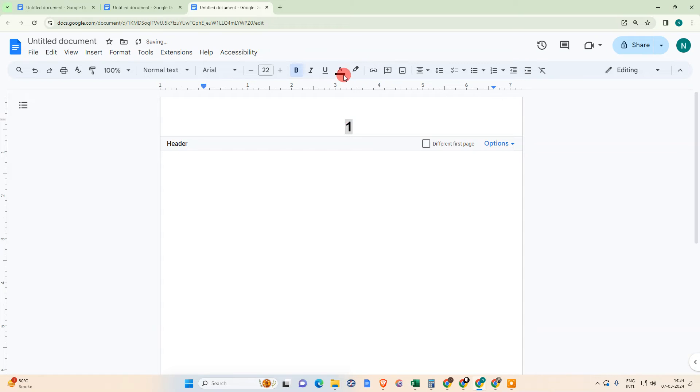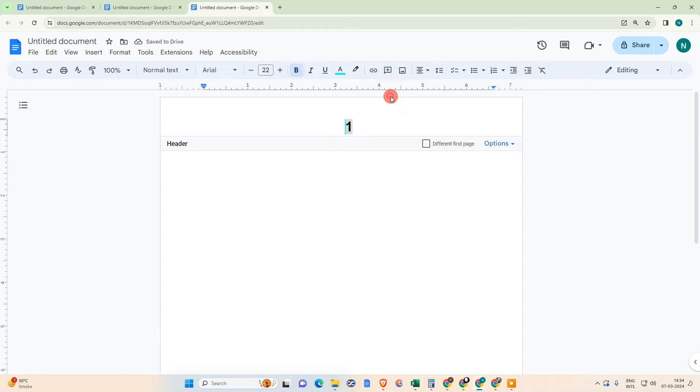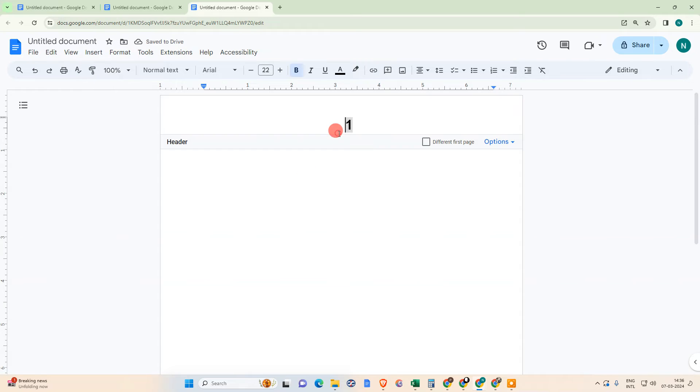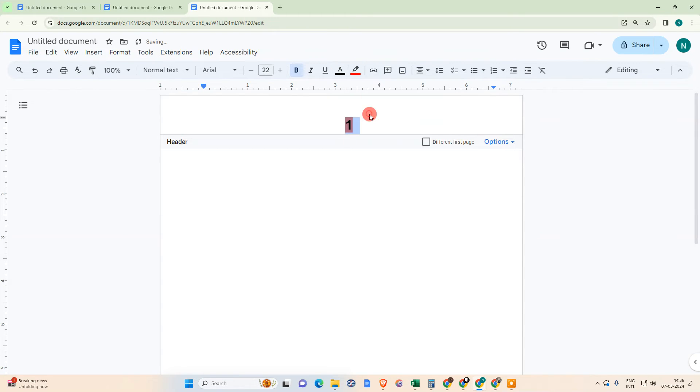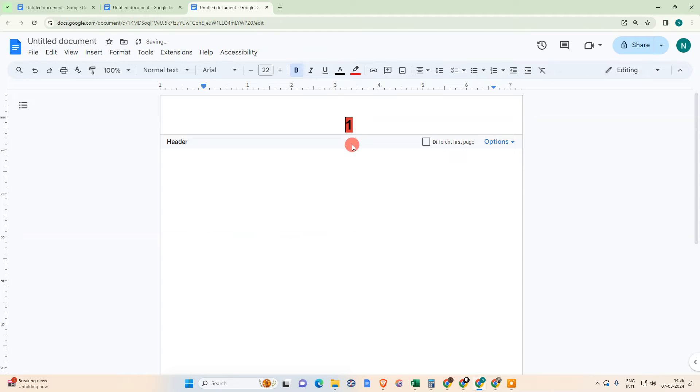You can see I have changed the color. You can change background color from here. You can see the background color has been changed.